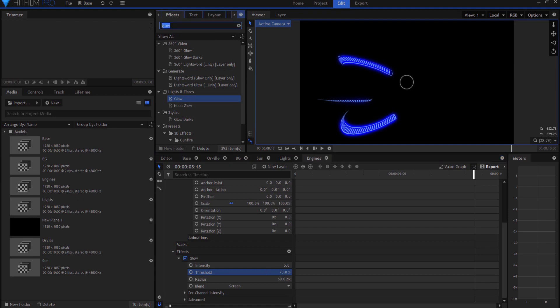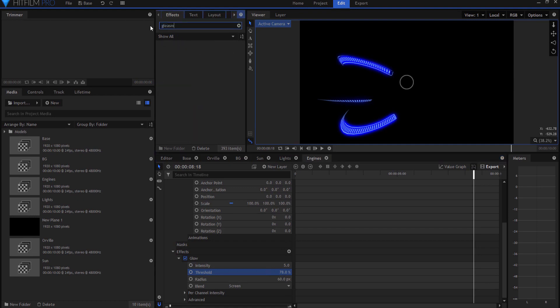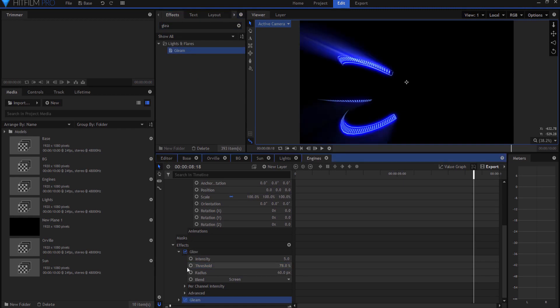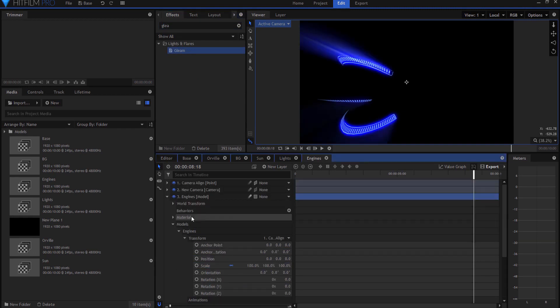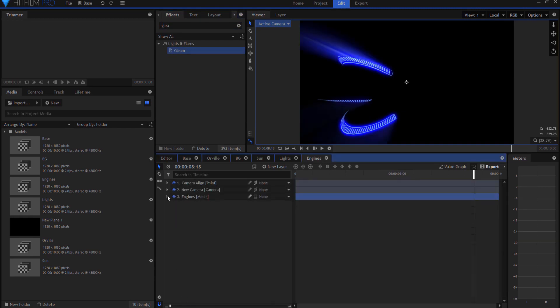And then I think I'll add a gleam effect just to make it look cool. Yeah, little lights flaring off of that. And that ought to do it. So now I have everything.